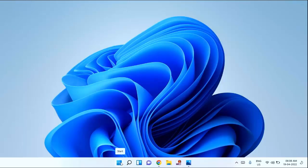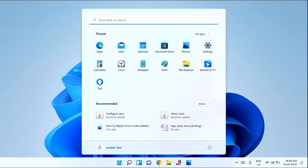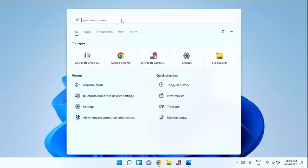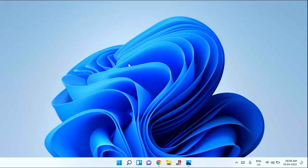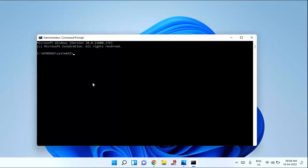After restart, again click on the Start menu, type CMD, right-click on Command Prompt, click Run as Administrator, and click Yes. Now type the second command: sfc /scannow, and hit Enter. You need to wait for some time to complete this process — it will take a couple of minutes to complete.